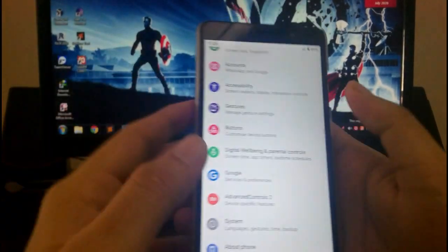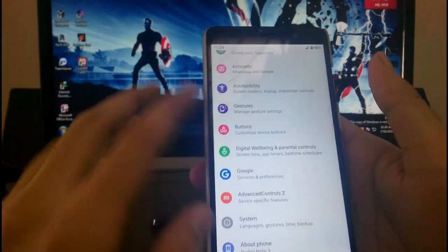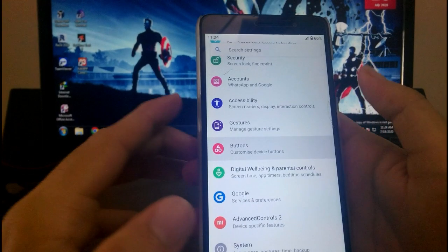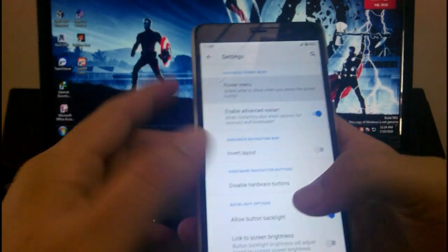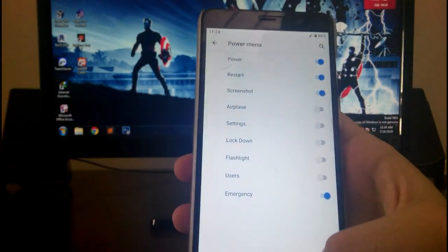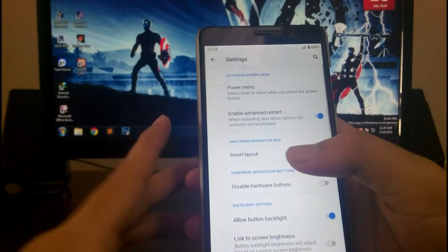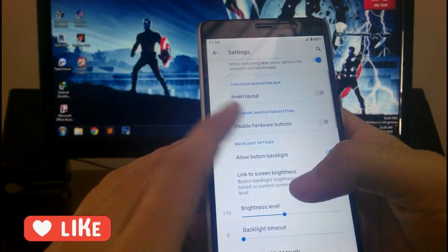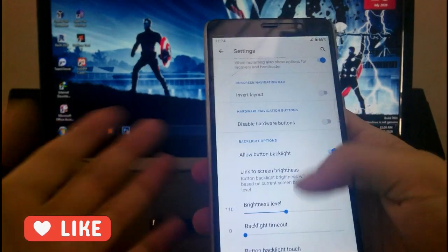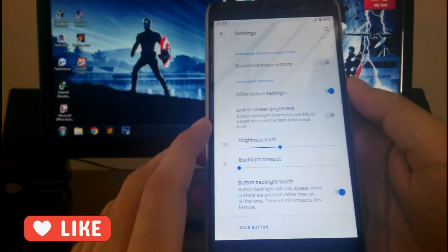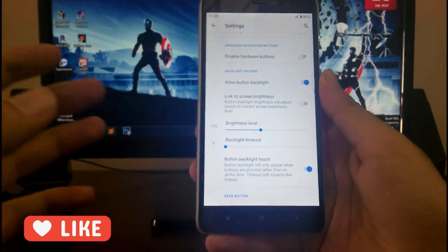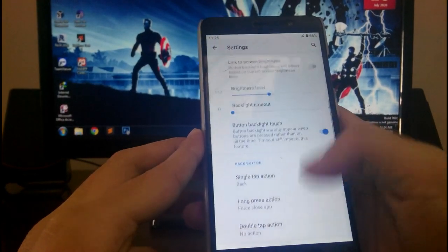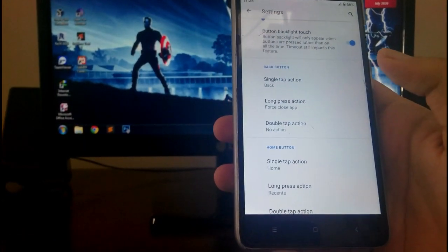Now moving forward to the customization, like the features of the Arrow OS. First of all, let's go to the buttons customization. This is the power menu option available. Whatever option you want on the power menu, just turn them on. Then you use the advanced reboot option. You can disable the hardware buttons. Then the hardware buttons brightness, you can customize according to the screen brightness, which is a good option. Then you get this single tap, double tap, and the long press customization for the hardware button.